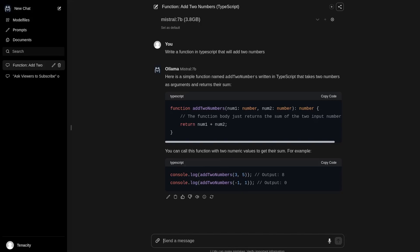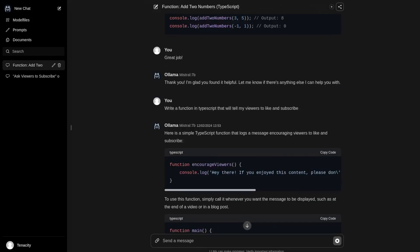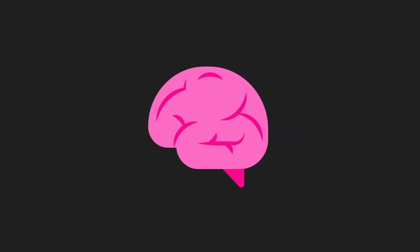As you can see, it gives us the function, it gives us code highlighting, and it adds comments to the code. It can also write a function that will remind you to like this video and subscribe.